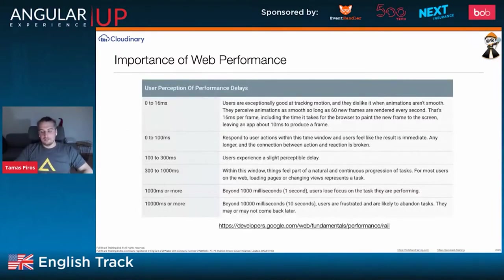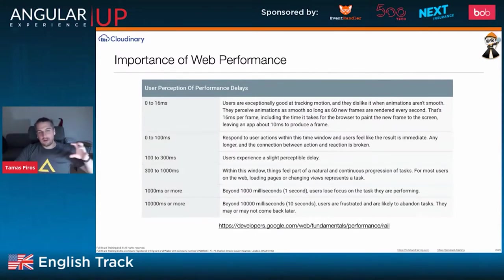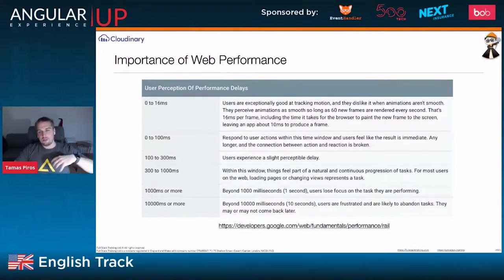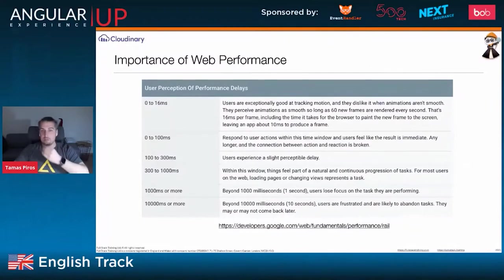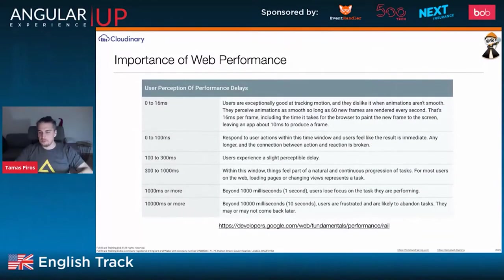From Google's Web Fundamentals page, they talk about user perception — how page load time affects user behavior. There are various studies with various numbers. Take a look at these; there's a link if you want to read more.